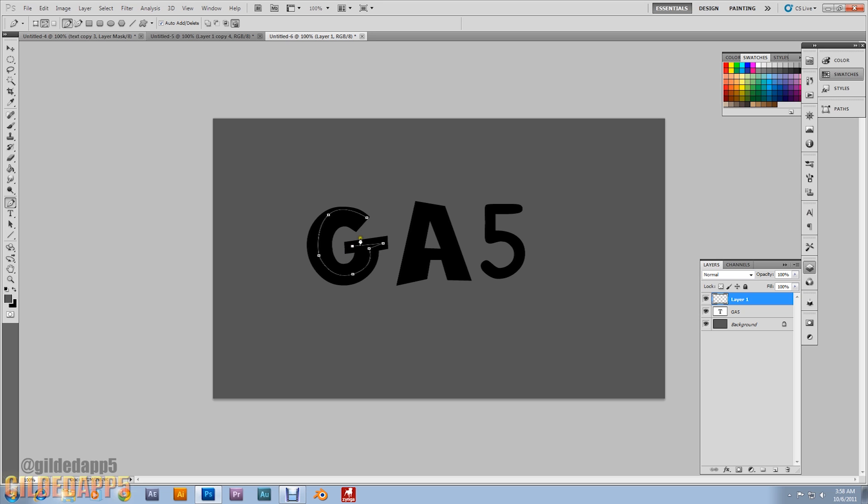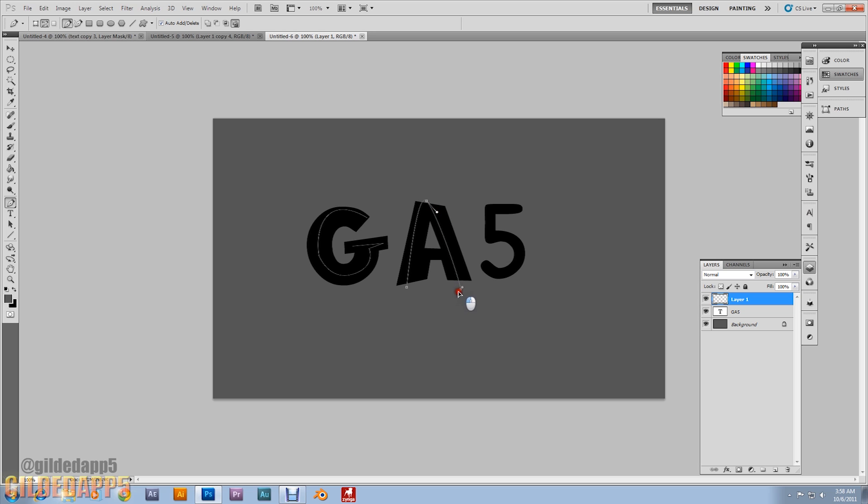Alright, and to start tracing the other letter, what I want you to do is hold down control and just click outside of the path. Control click. And look at that. Start a new one. No problem. But yeah, this is the hardest part of this tutorial. To me, it was. It was the creating the outlines of the letters.